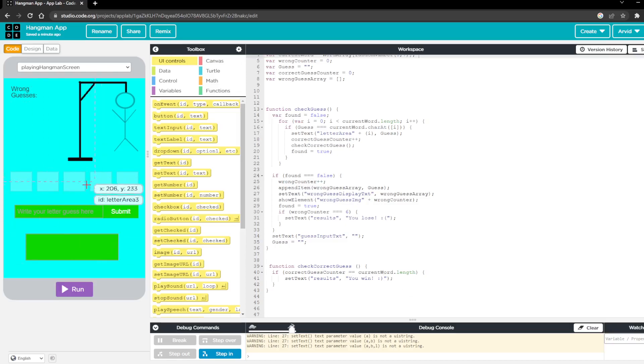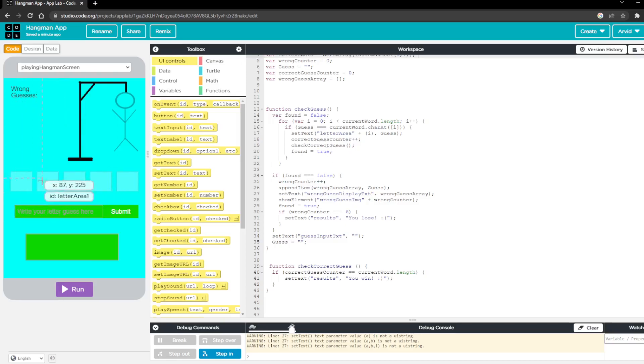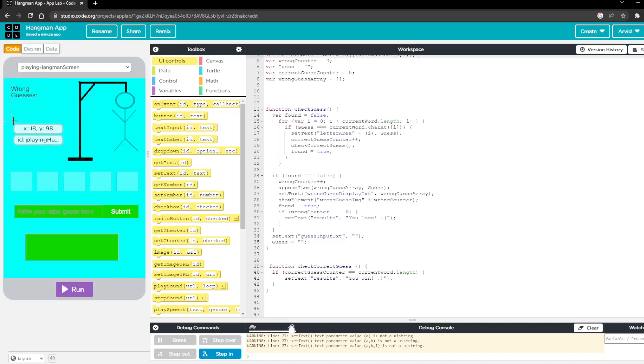And so what it's going to do is it's going to take the current word and it's going to check every letter to see if it matches with the character that the user typed in. And then if it does it's going to fill this up here and if it doesn't it'll add a wrong guess and draw another body part.